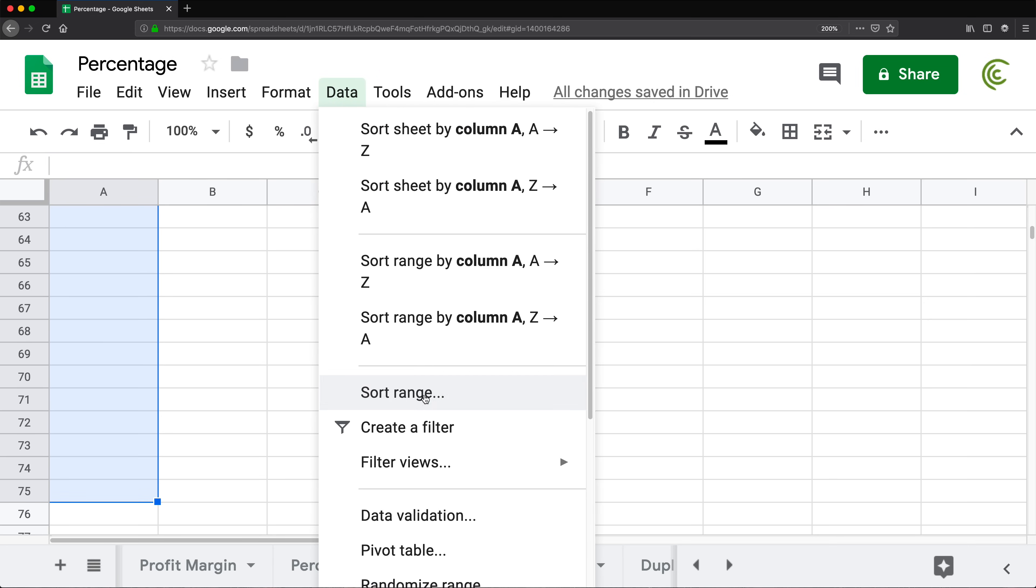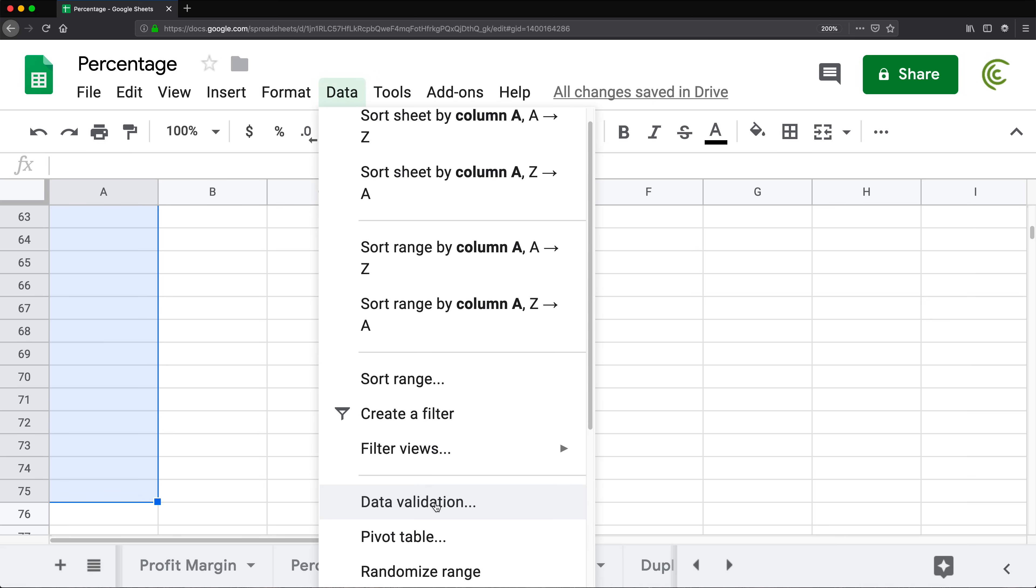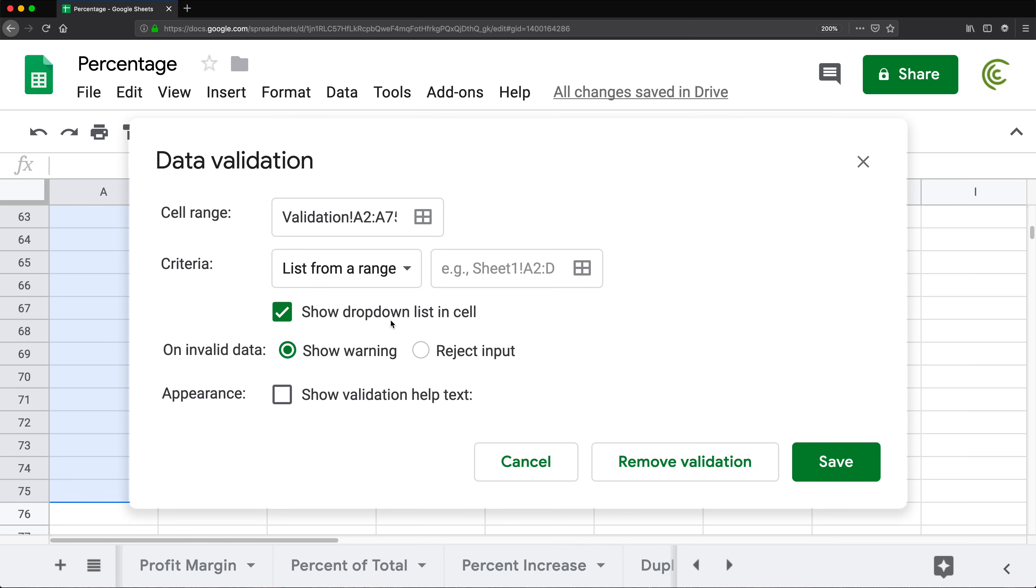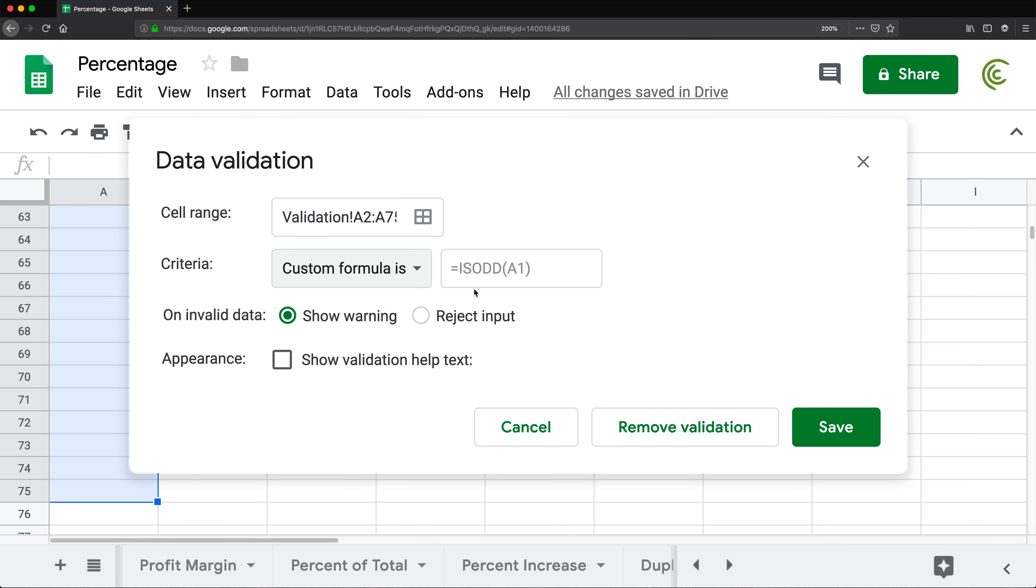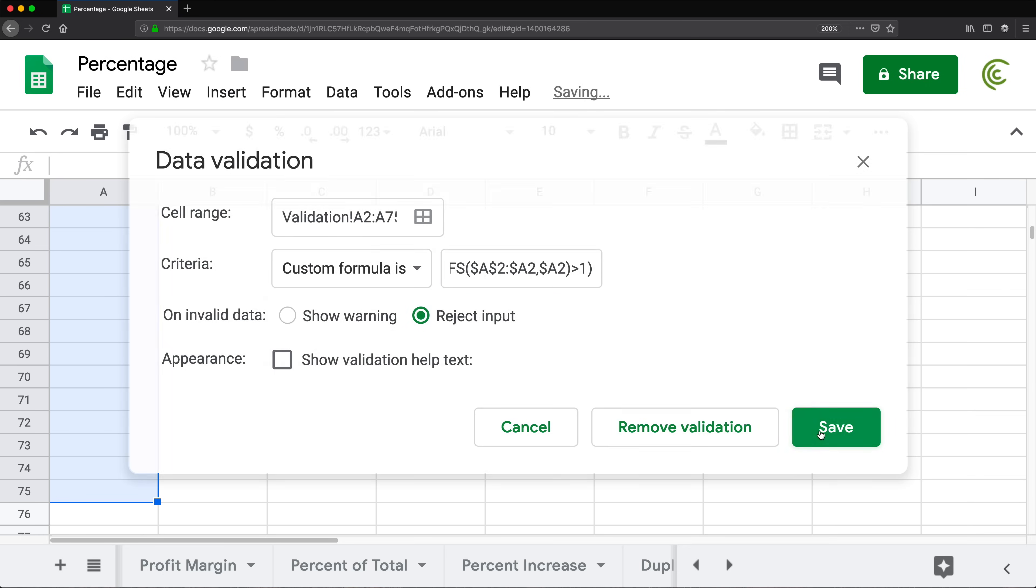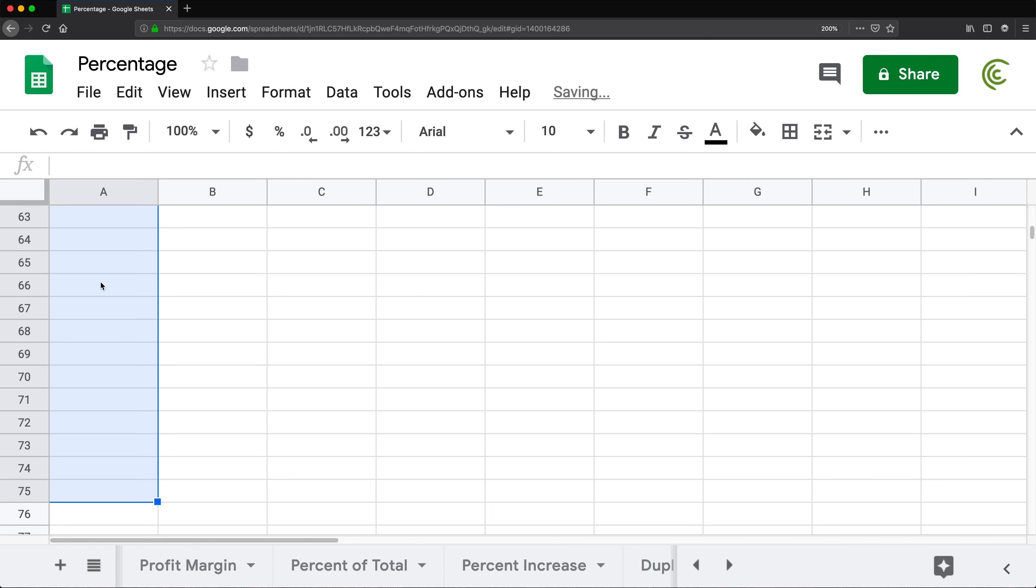I'm going to go data, data validation. So the criteria is going to be custom formula and my custom formula is going to be whatever my formula was. I'm going to paste it and then I'm going to reject input for anything that doesn't pass that. I'm going to hit save and now we should have validation.